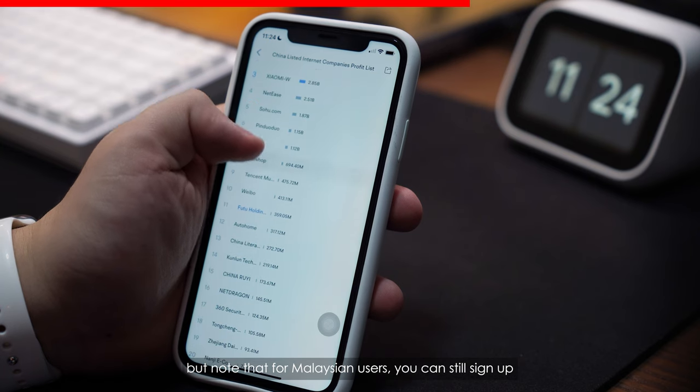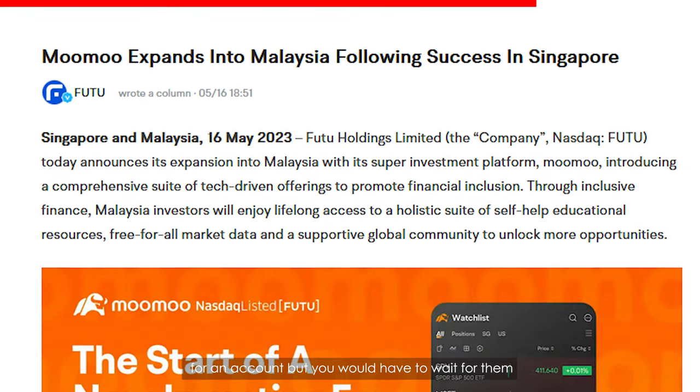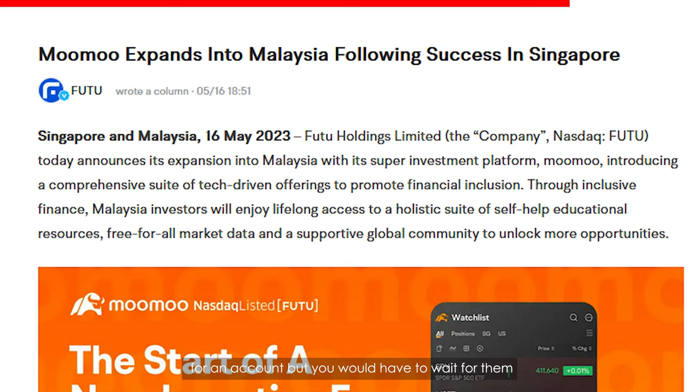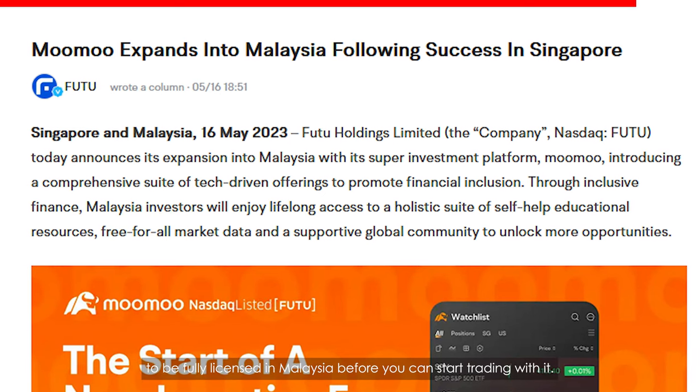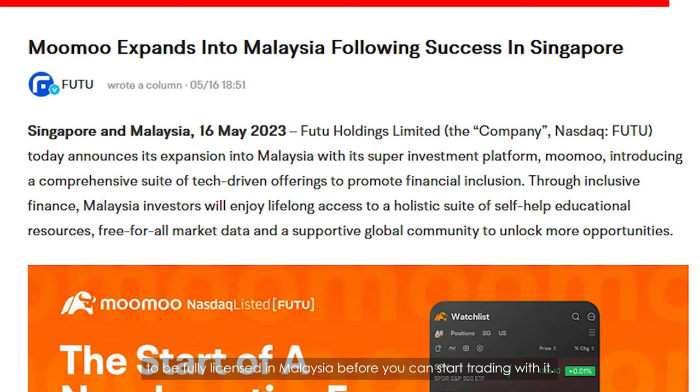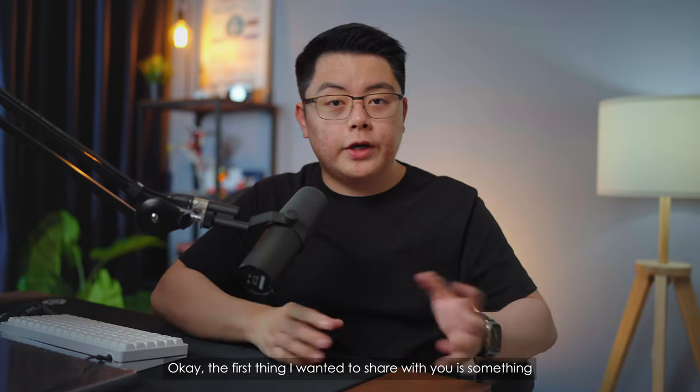Note that for Malaysian users, you can still sign up for an account but you would have to wait for them to be fully licensed in Malaysia before you can start trading with it.